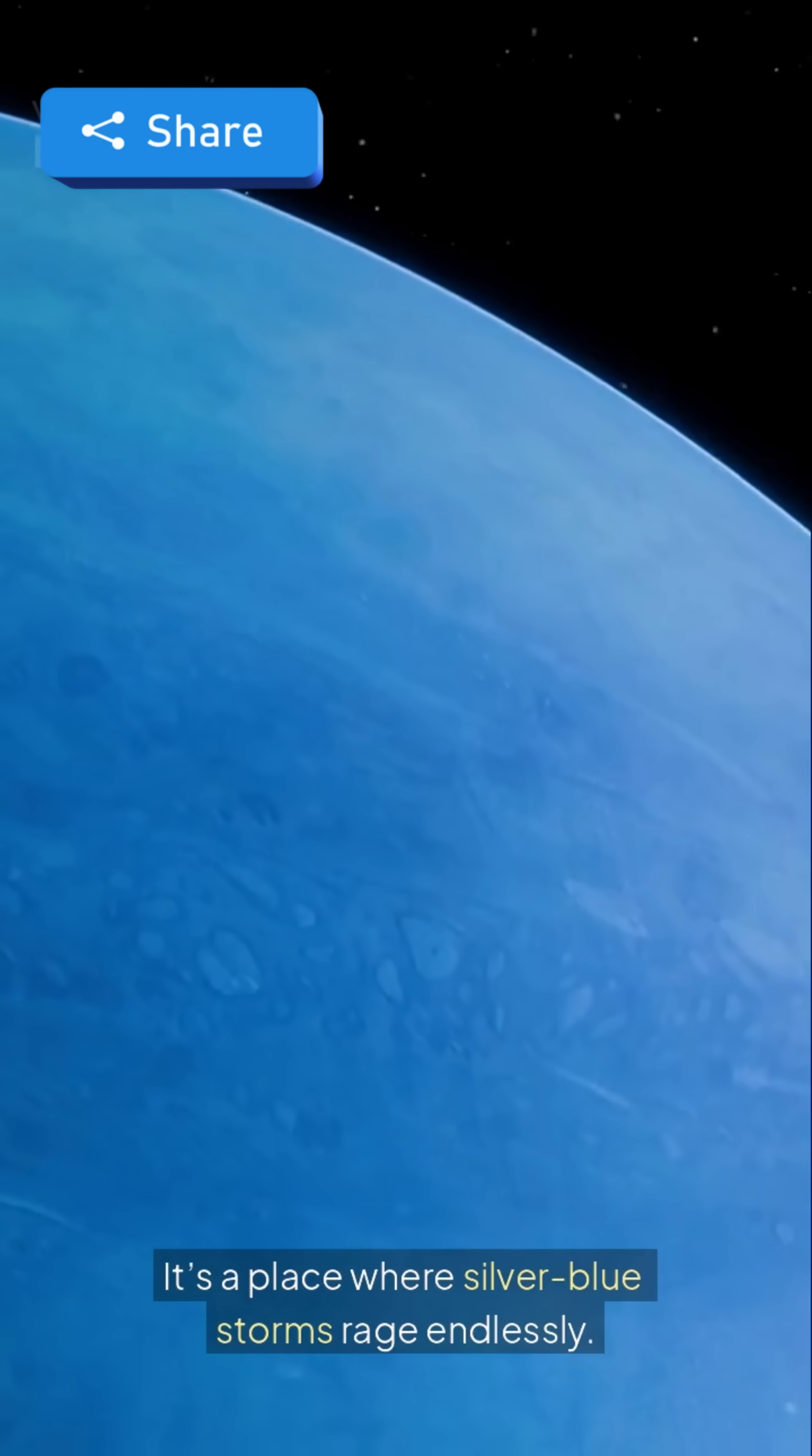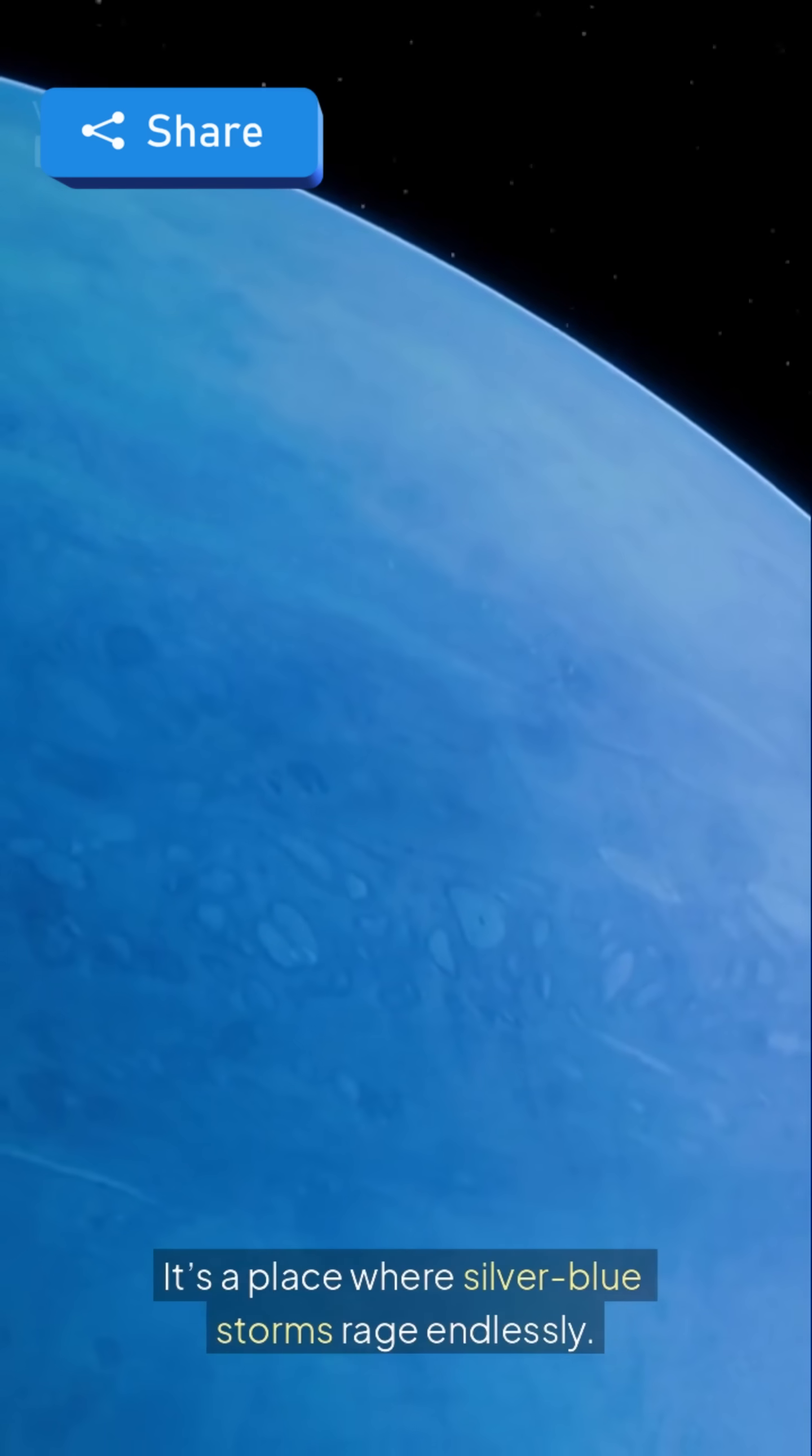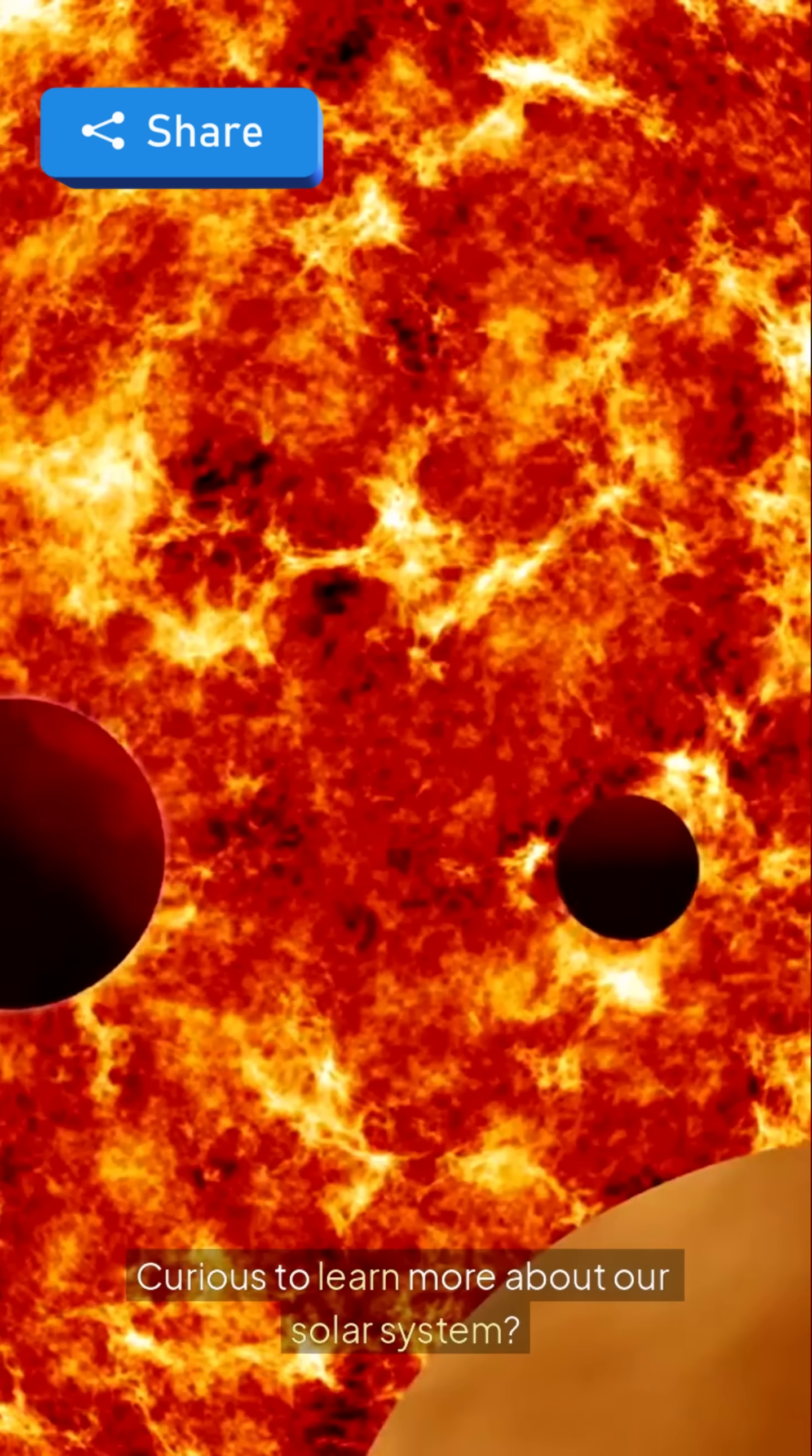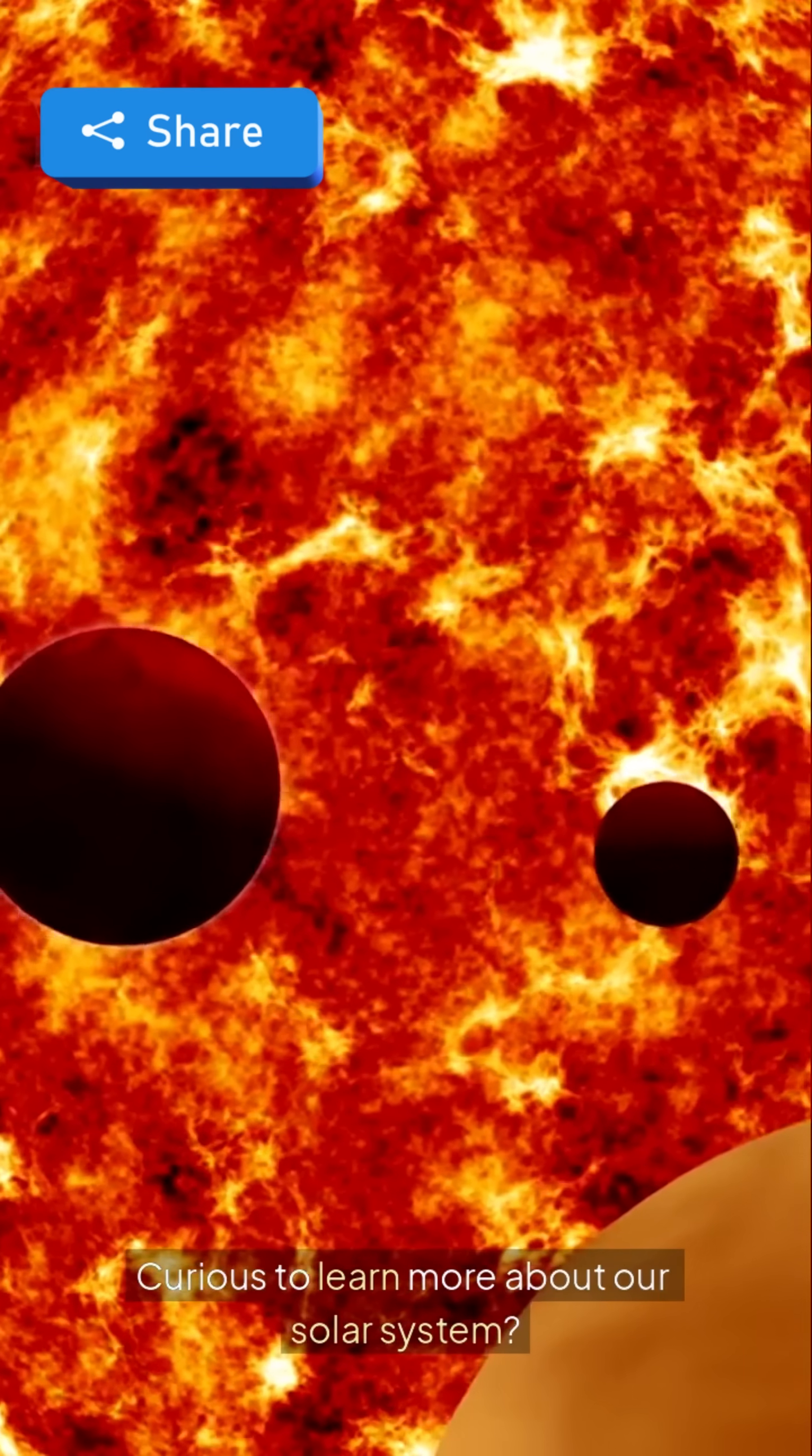It's a place where silver-blue storms rage endlessly. To summarize, Neptune is the coldest planet, with freezing temperatures and fierce winds. Curious to learn more about our solar system? Subscribe for more fascinating space facts.